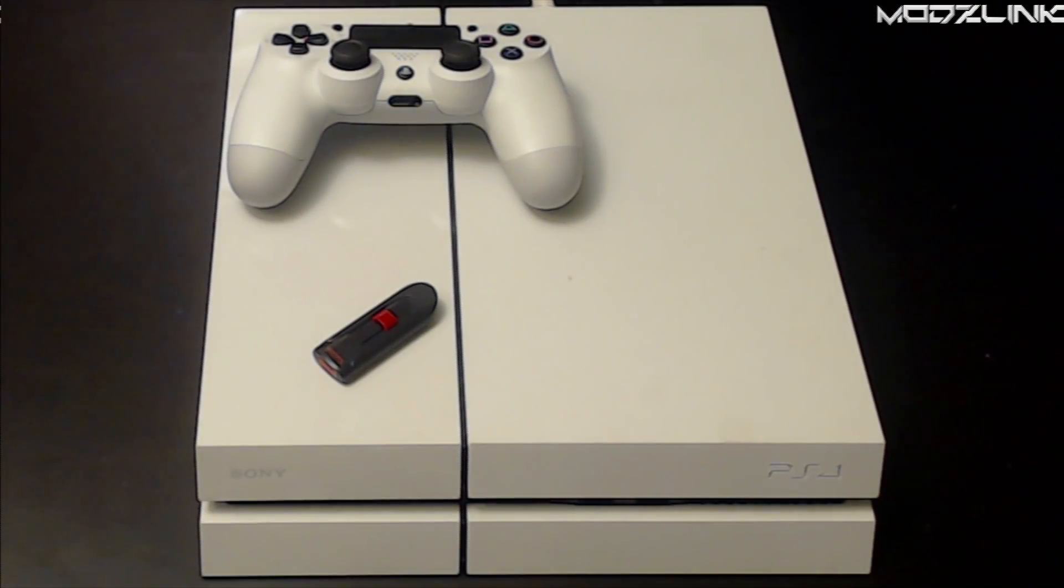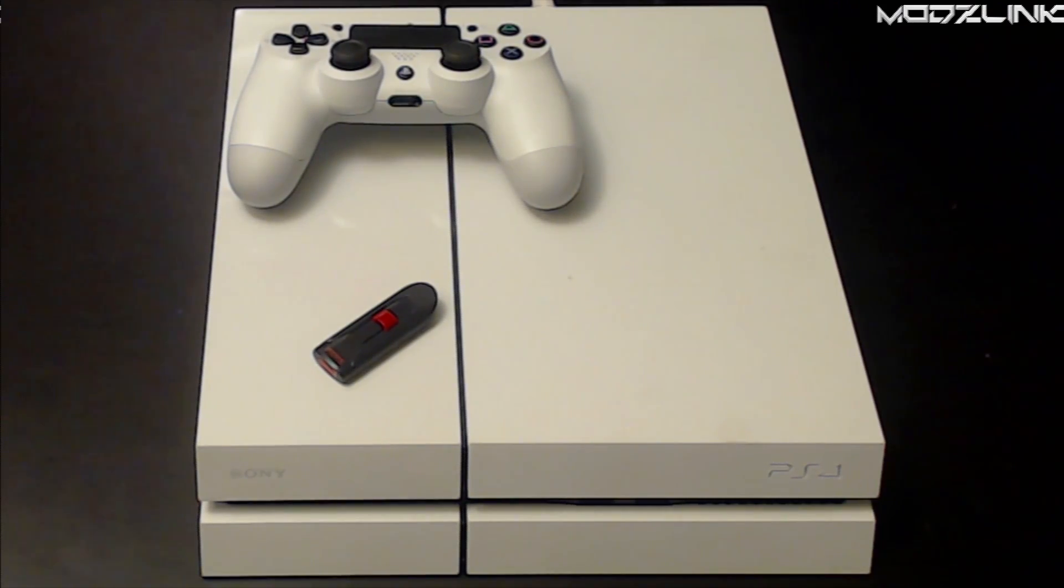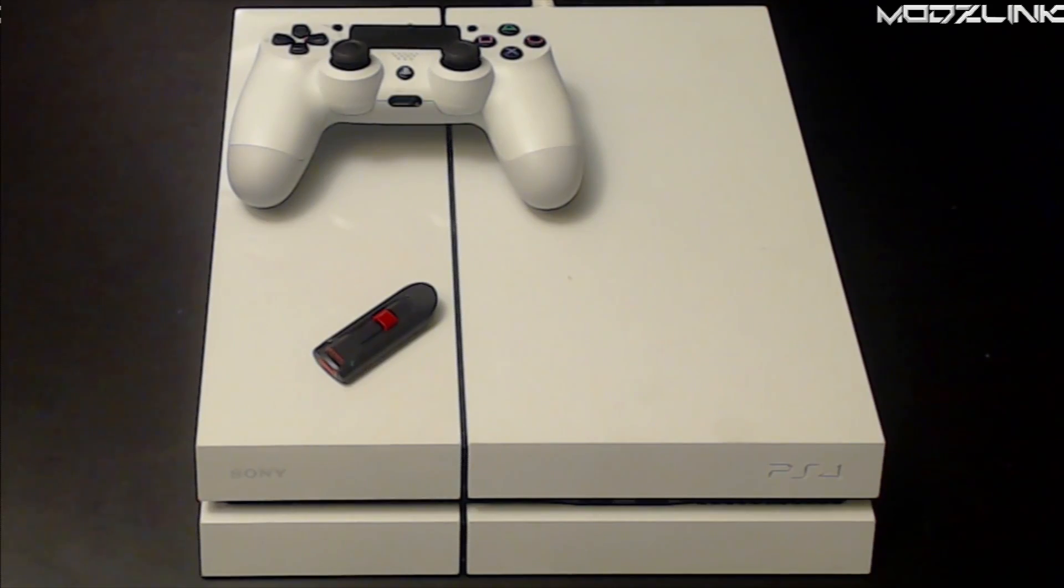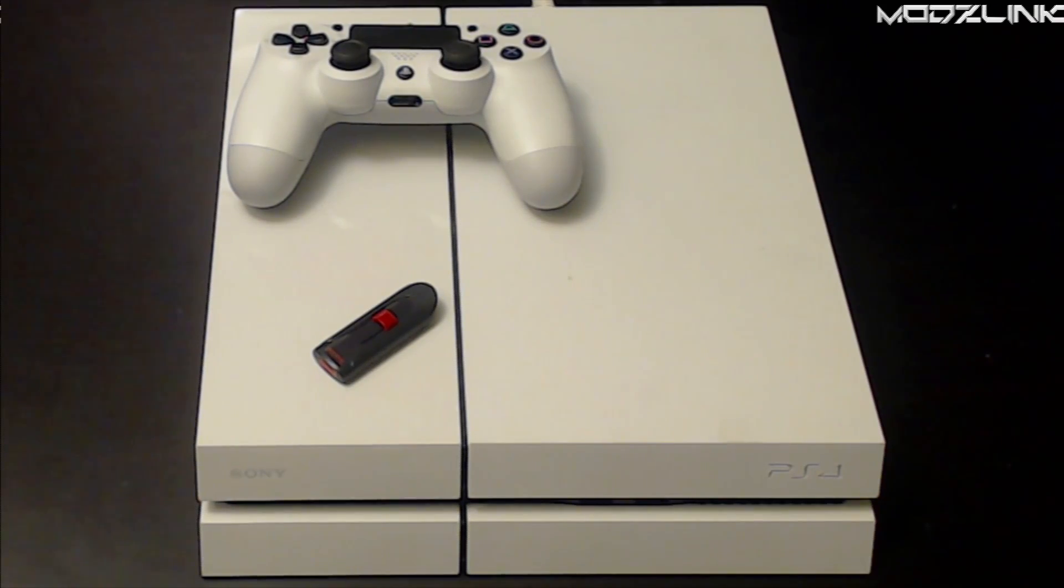Hey guys, mods link here with another video. Today I'm going to be showing you how to get Linux running on your PlayStation 4 running firmware 1.76. Yes, this is only usable on firmware 1.76. It may change later on in the future, but don't expect anything too quickly for newer firmwares.